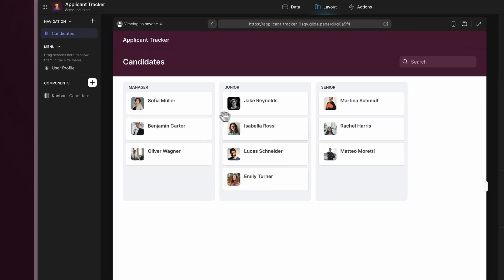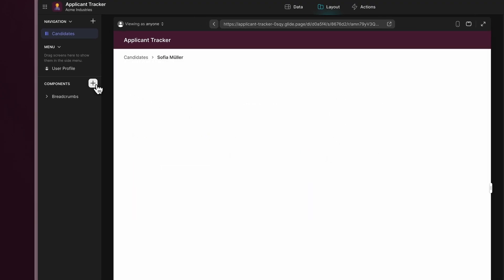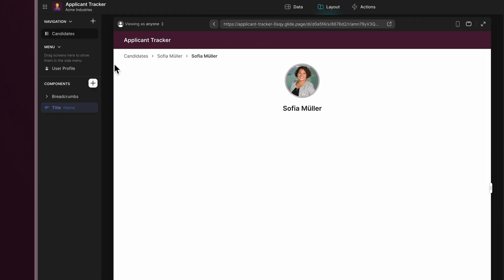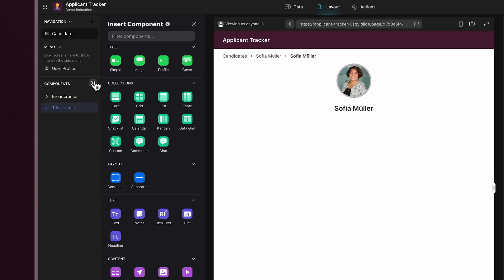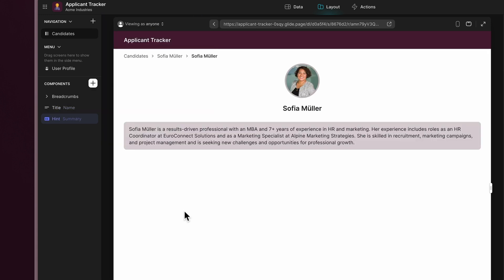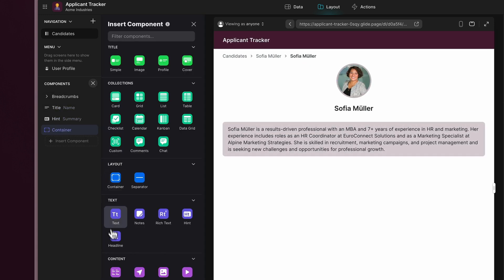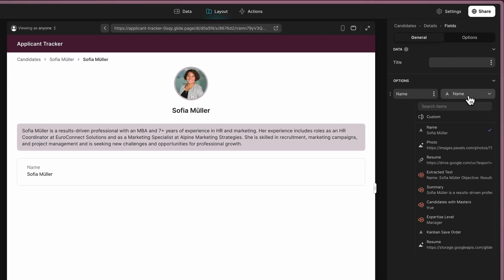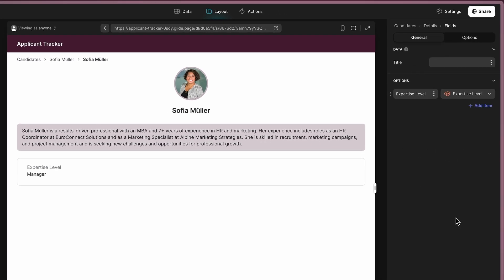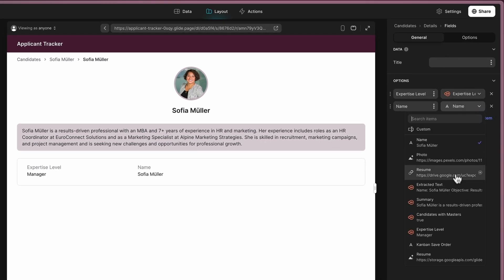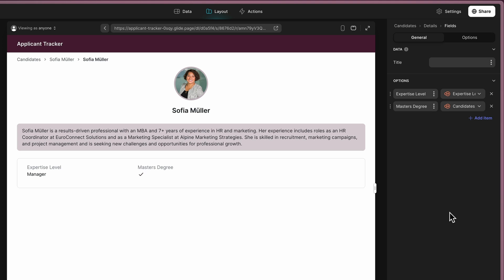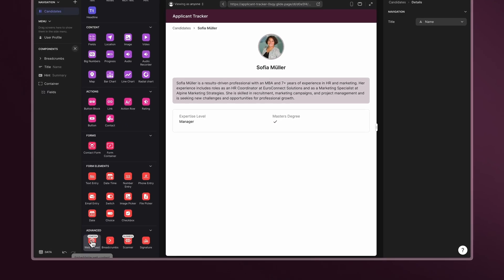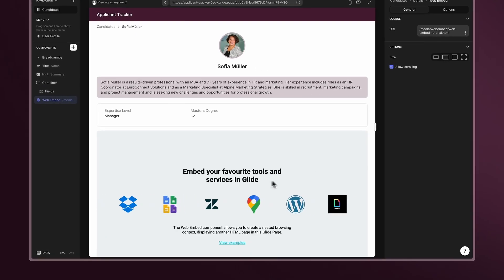Now click on an item to access the details screen and add a title component to display candidates' information, a hint component for the summary, a field component for their expertise, and to identify those with a master's degree. You can even embed their resume for easier access.